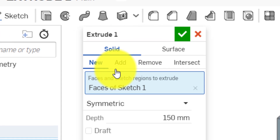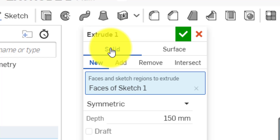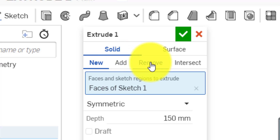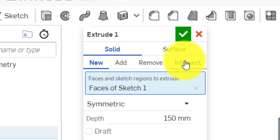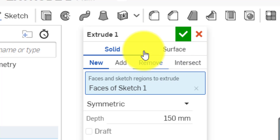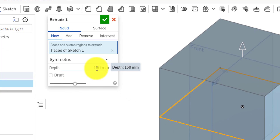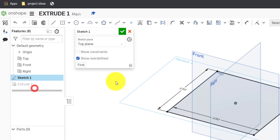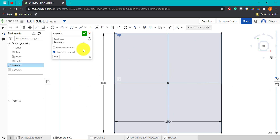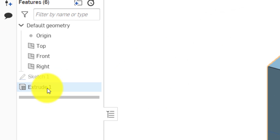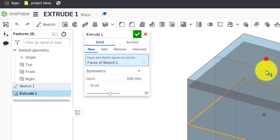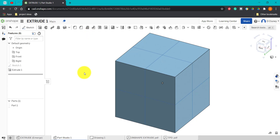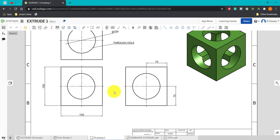We're currently creating a solid — the fourth activity will look at surfaces. When creating a model from scratch we select 'New'. Later when adding geometry we use 'Add', to remove geometry use 'Remove', and there's also 'Intersect'. With 150 symmetric set, click the green tick. If you've made a mistake, you don't have to start again — right-click the sketch and select 'Edit' to adjust, or right-click the extrude and select 'Edit' to change the extrude parameters.